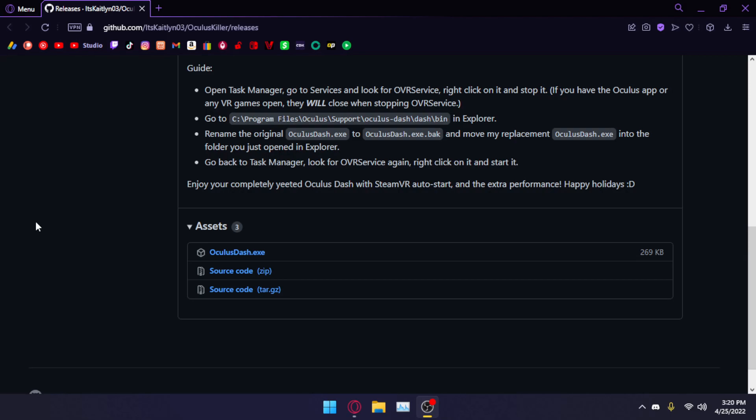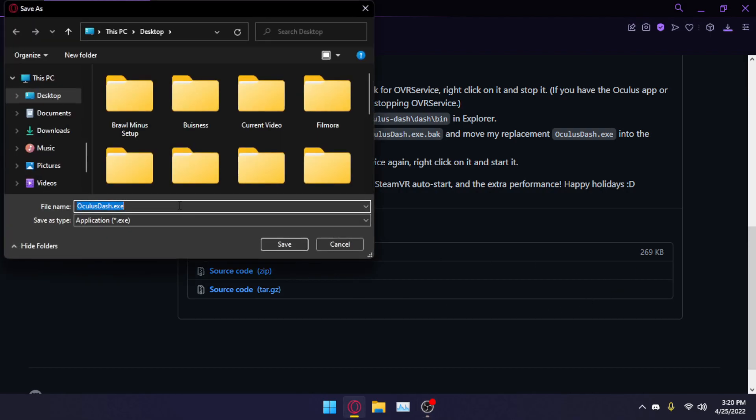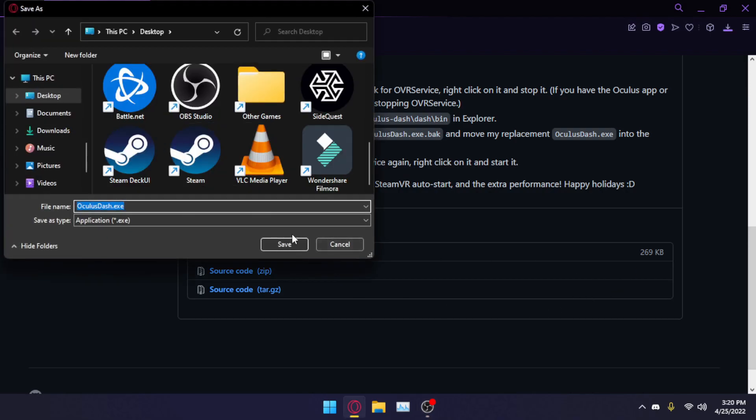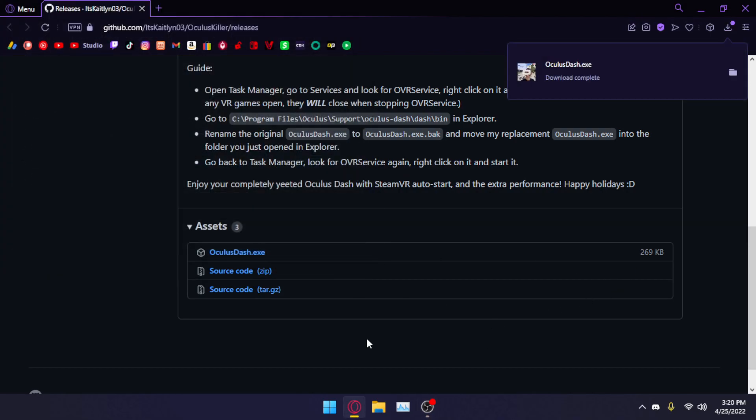But you can still use the SteamVR dashboard to access other things. Step one is you're going to want to download Oculus.exe. Link is in the description. This is made by itscatlin03 on GitHub. So you'll download the dashboard, the new one. I'll just save it to my desktop for simplicity. And here we have it.